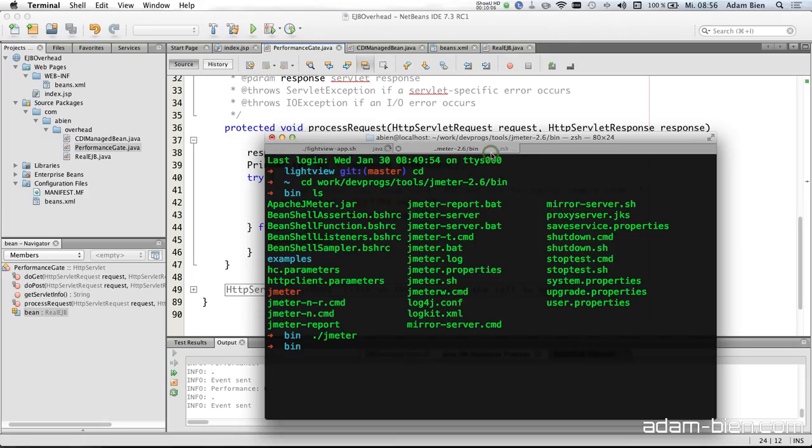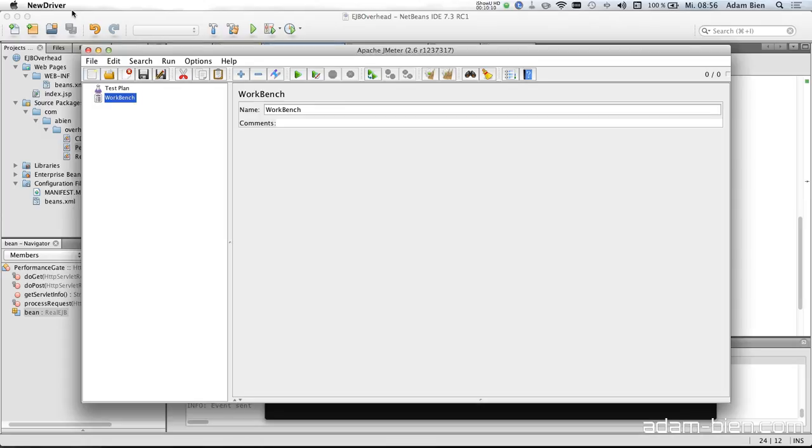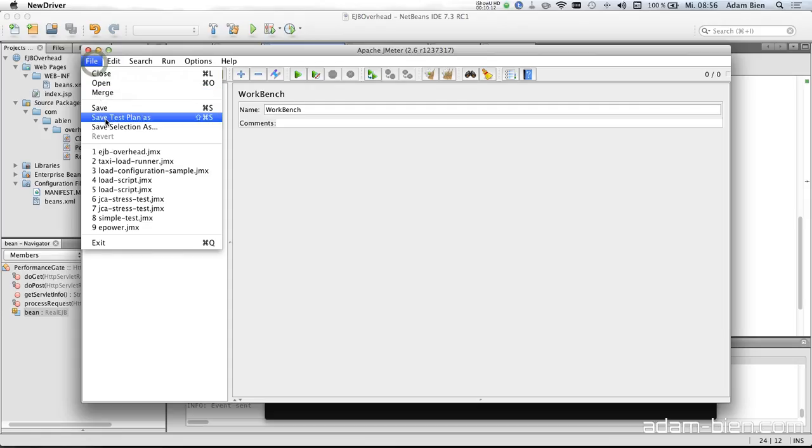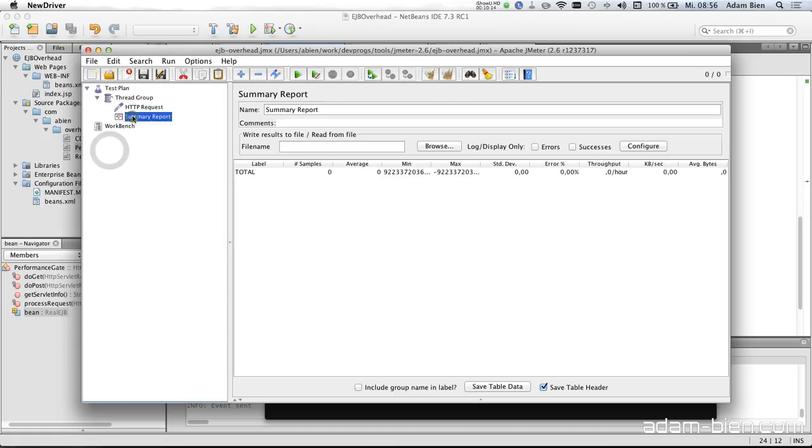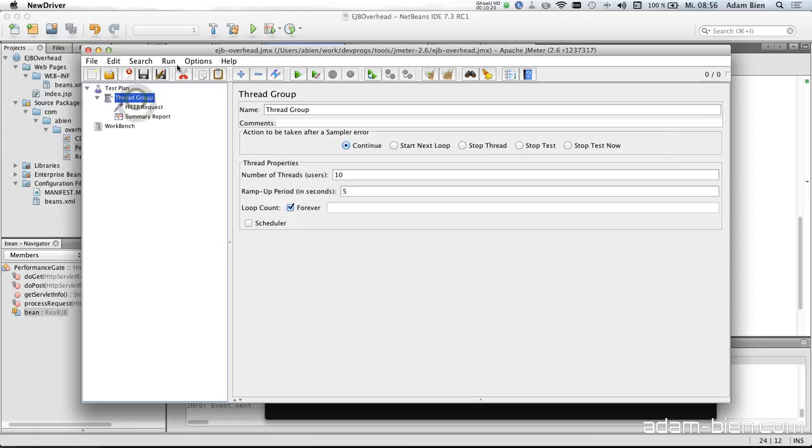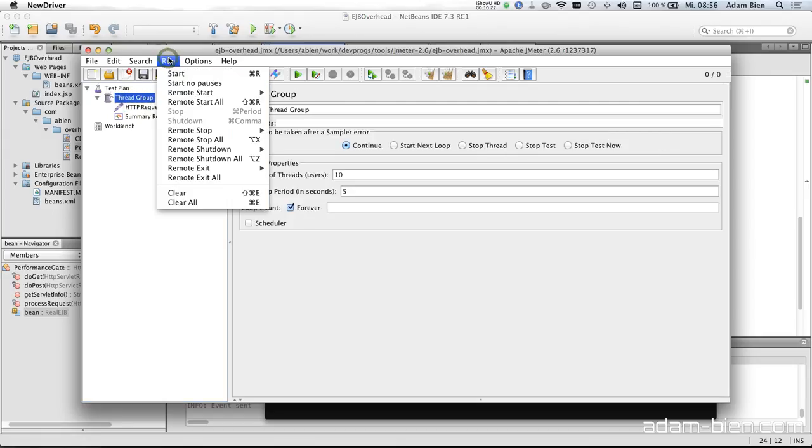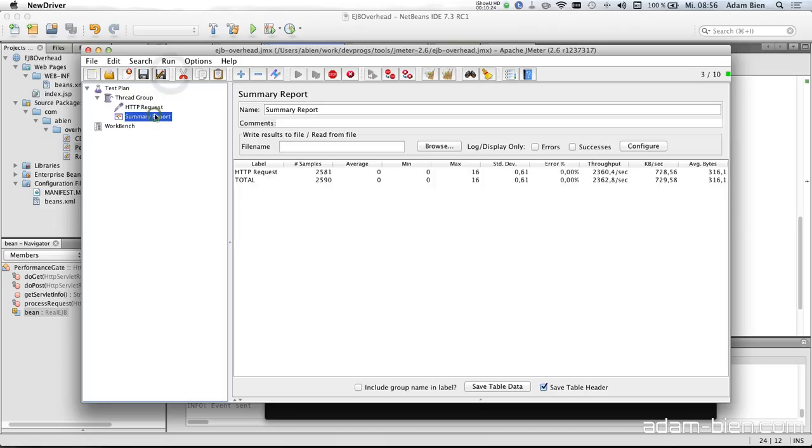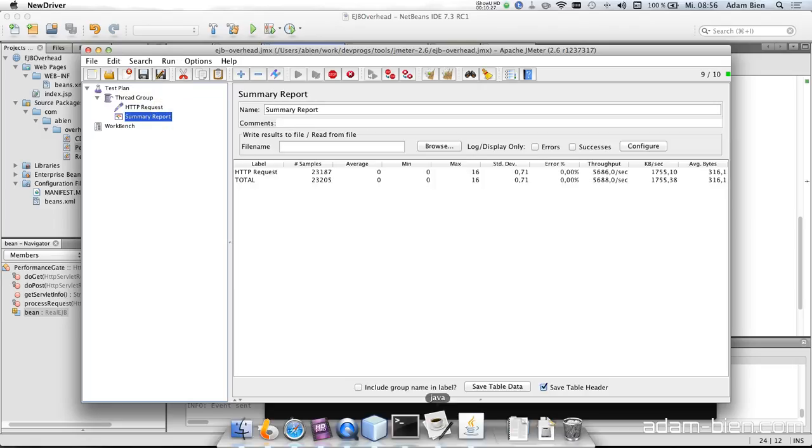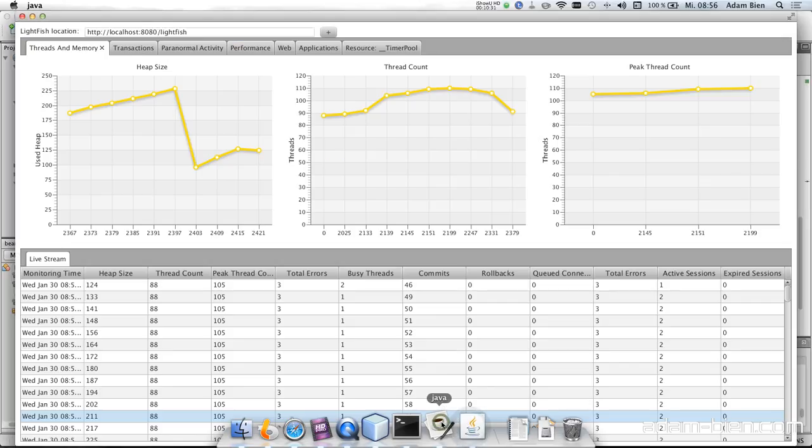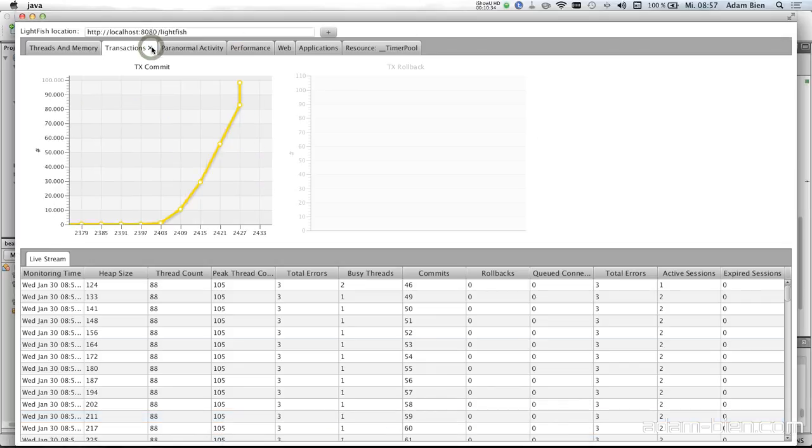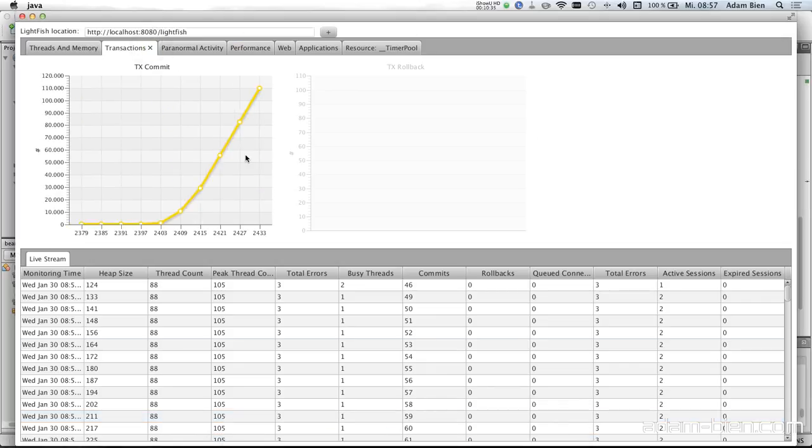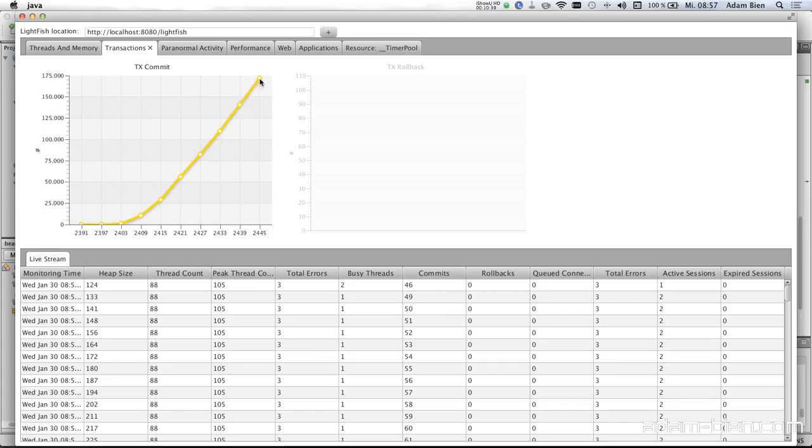So we should have, yeah, everything looks fine. And we just repeat the test. Run, start.